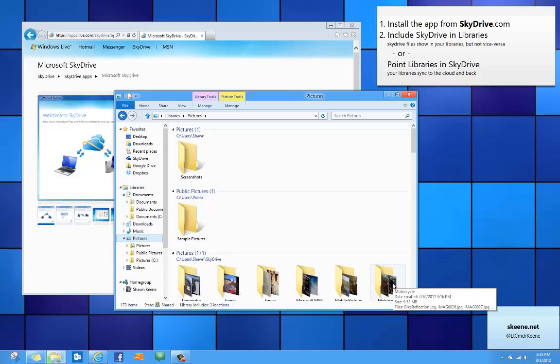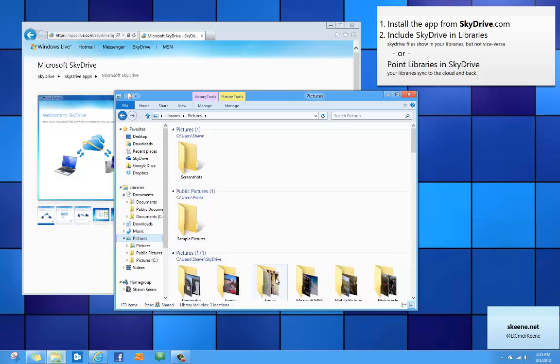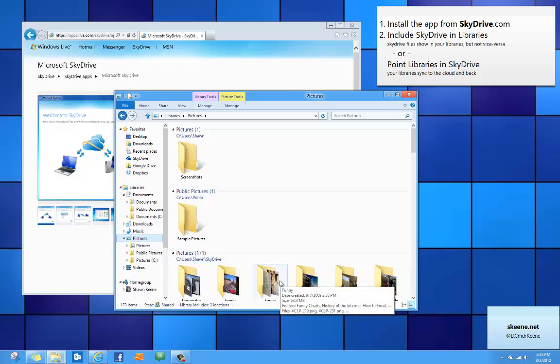If I ever add anything to my SkyDrive it will appear here, but anything I save to the pictures library won't automatically upload to SkyDrive at this point. Now the best way to do this is to have it sync both ways.